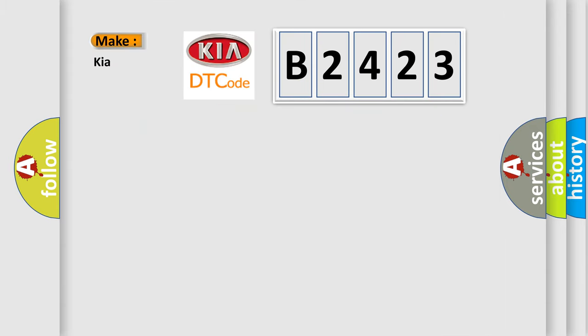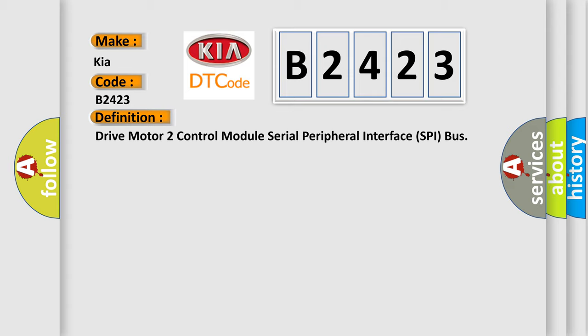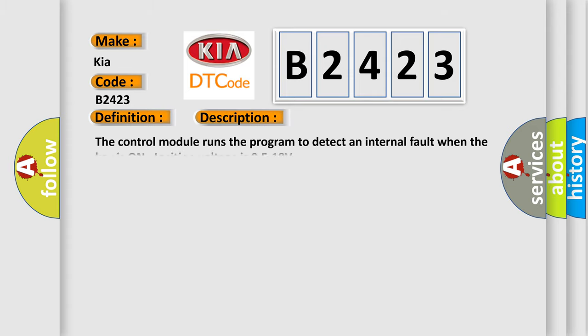What does the diagnostic trouble code B2423 interpret specifically for KIA car manufacturers? The basic definition is drive motor control module serial peripheral interface SPI bus. This is a short description of this DTC code. The control module runs the program to detect an internal fault when the key is on and ignition voltage is 9.5 to 18 volts.